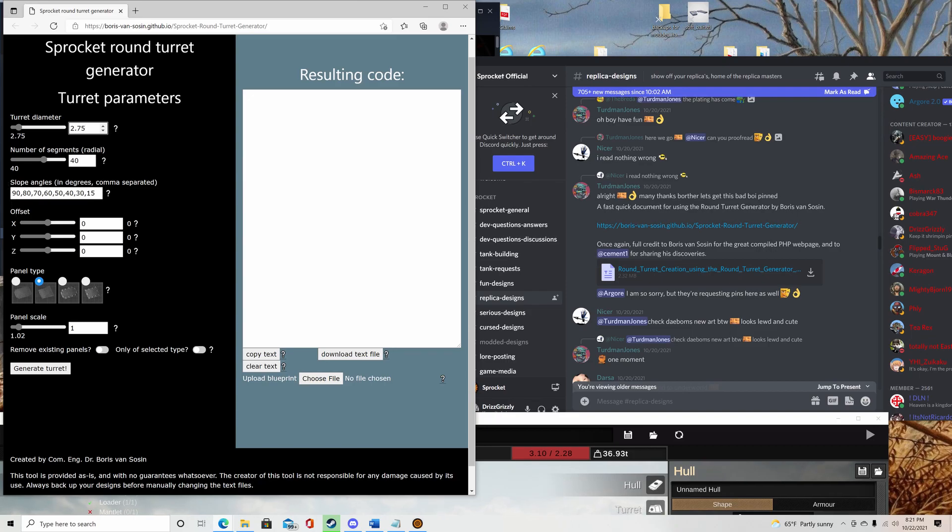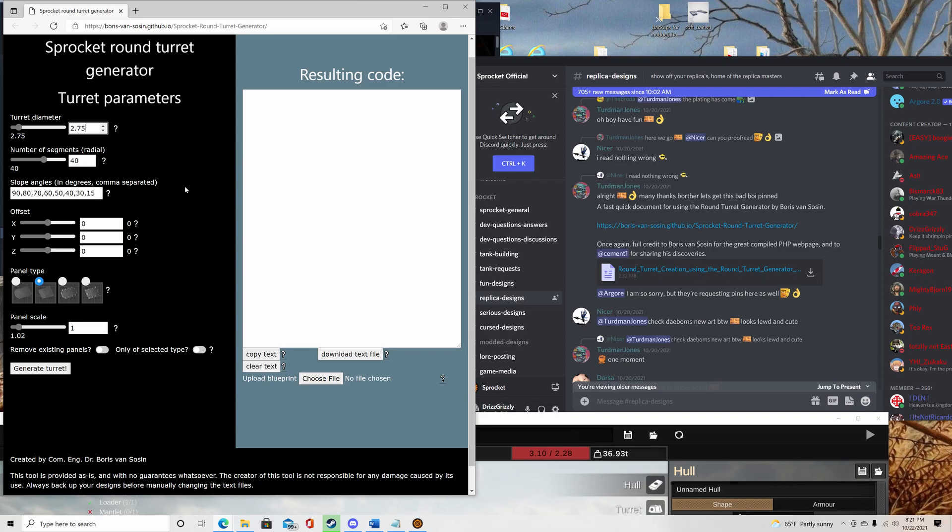These aren't the normal numbers that are in it, but the more angles you have in here, the more values that you have, the taller the turret's going to be. So I went from 90, 80, 70, 60, 50, 40, 30, 15, and then nothing.